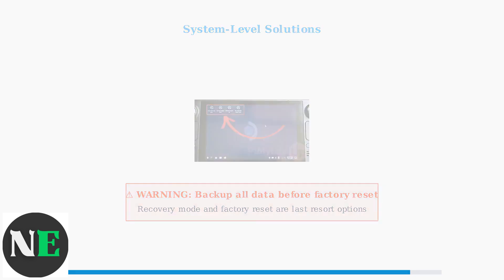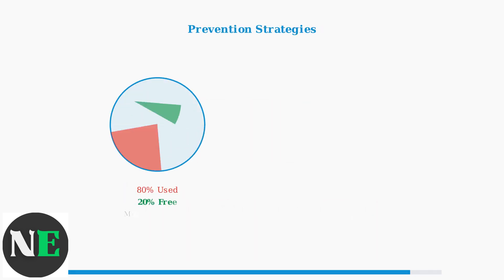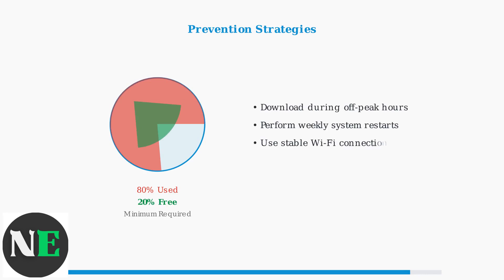Prevention is the best strategy for avoiding update issues. Maintain at least 20% free storage space on your device.